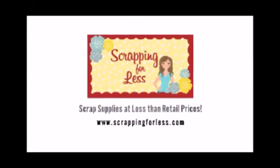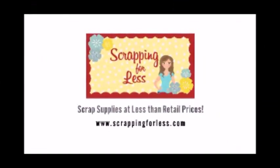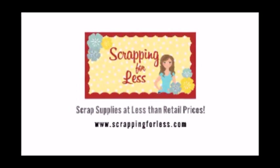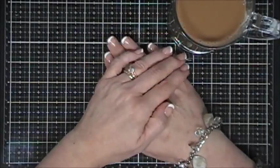Hello everyone! I hope you're having a fantastic day. Thanks for joining me for my Scrapping for Less design team project.